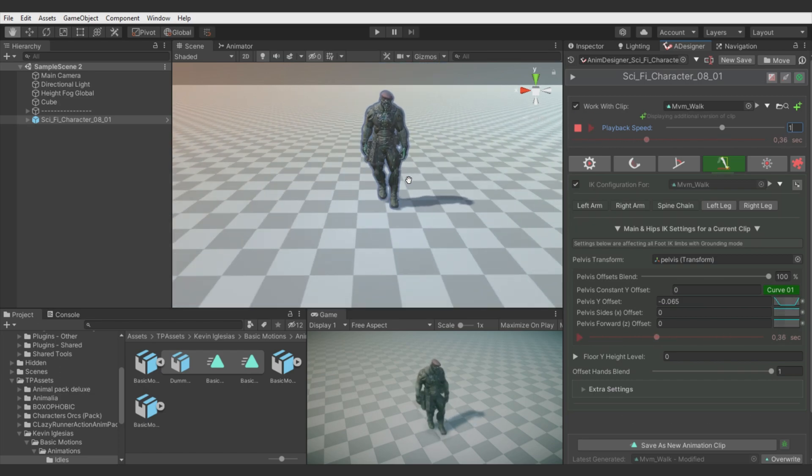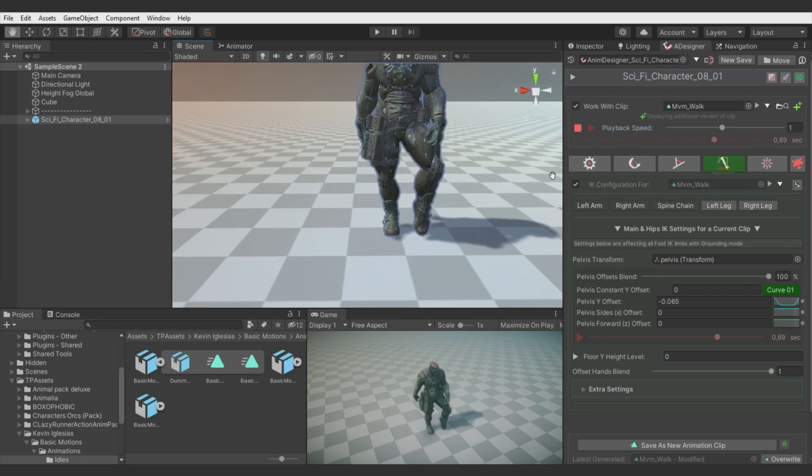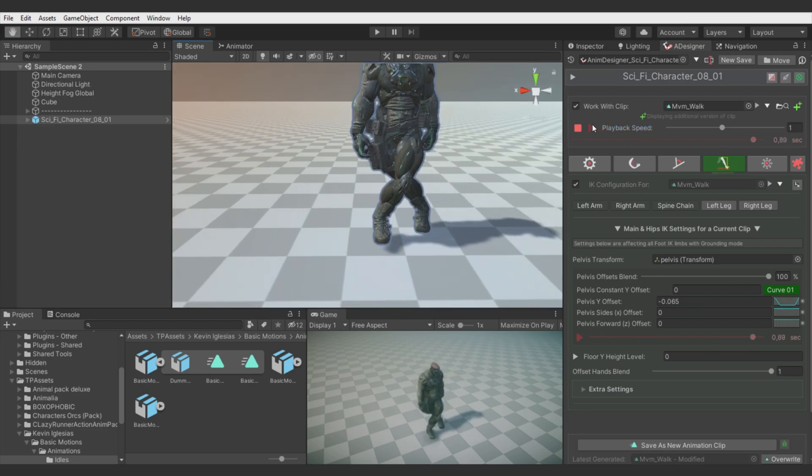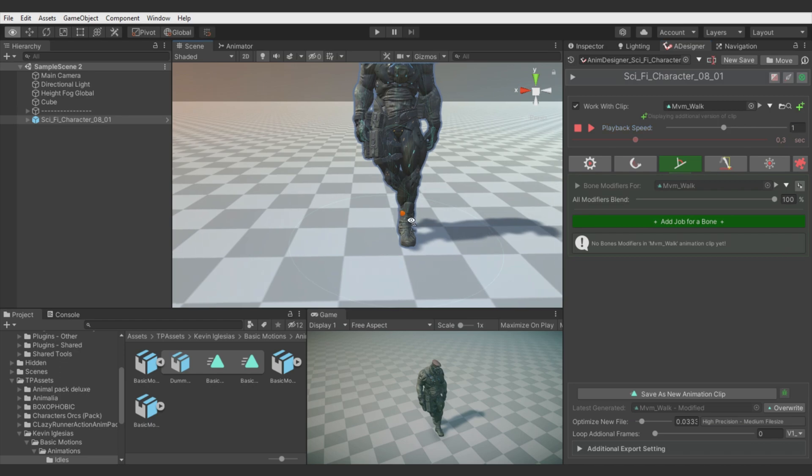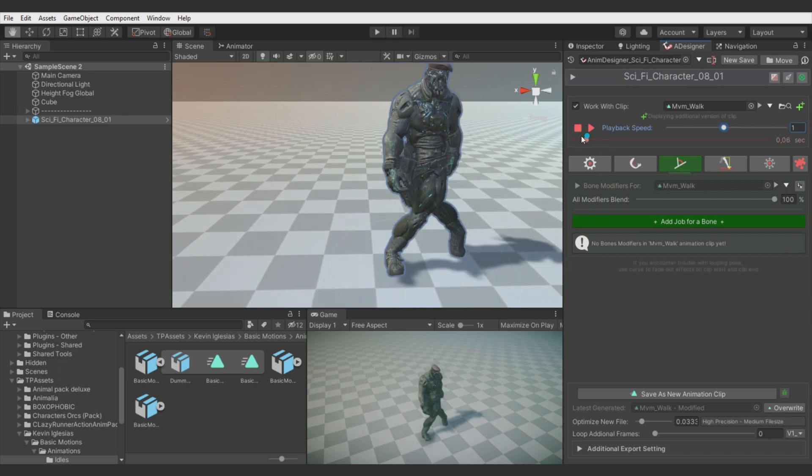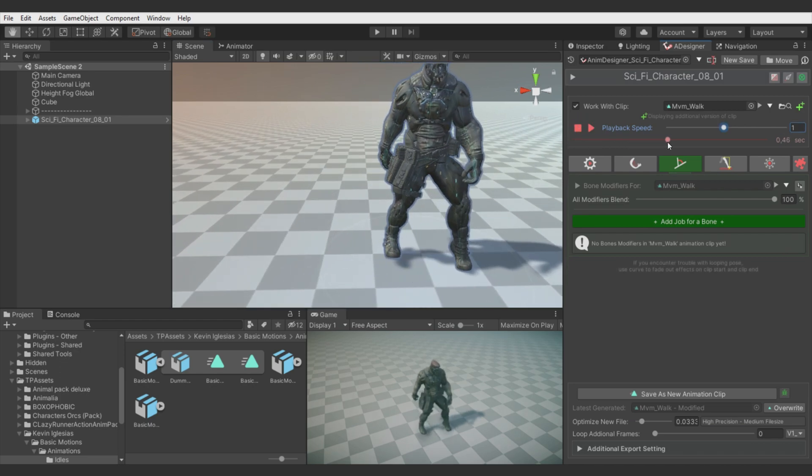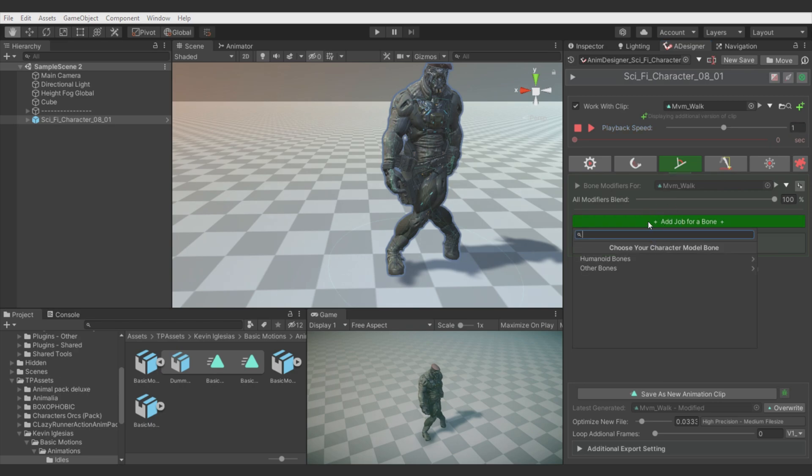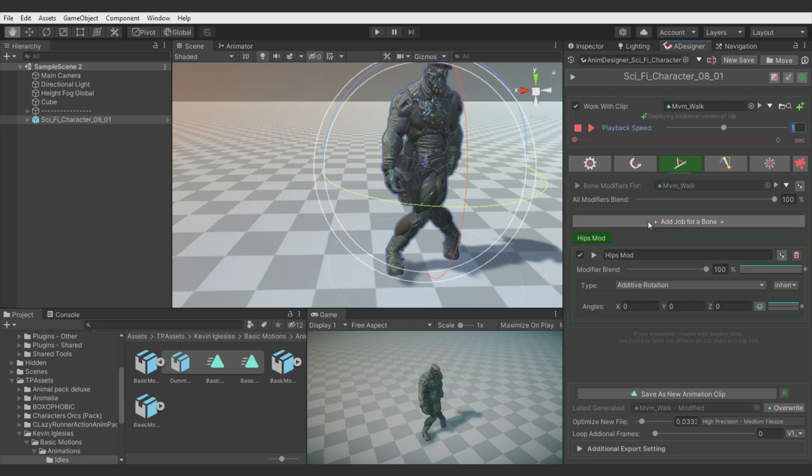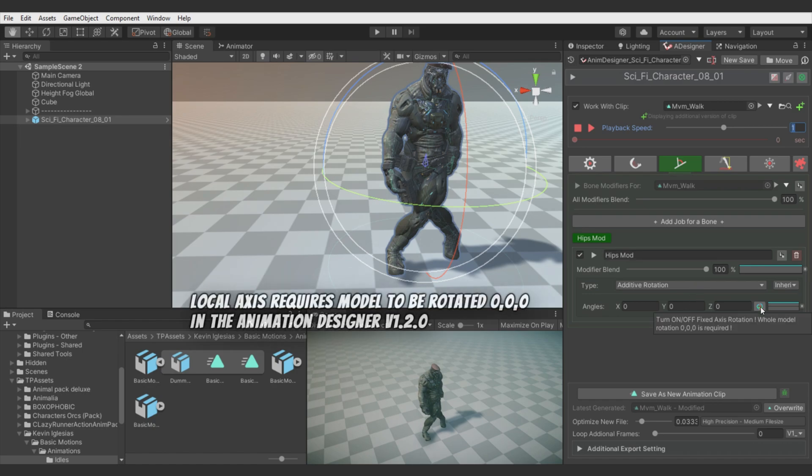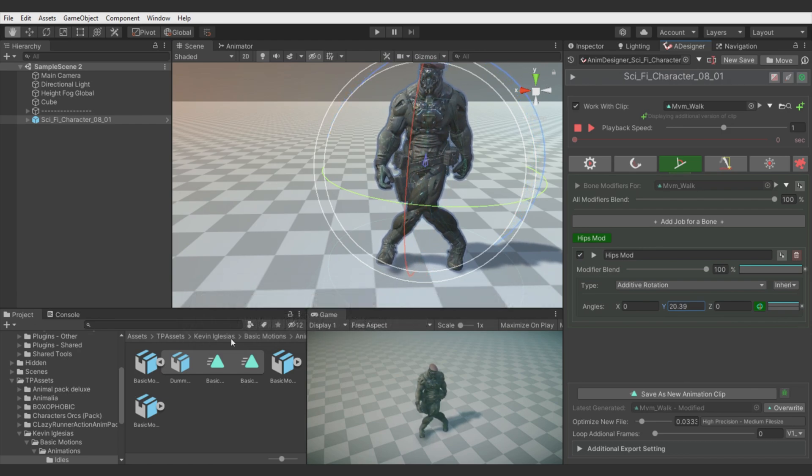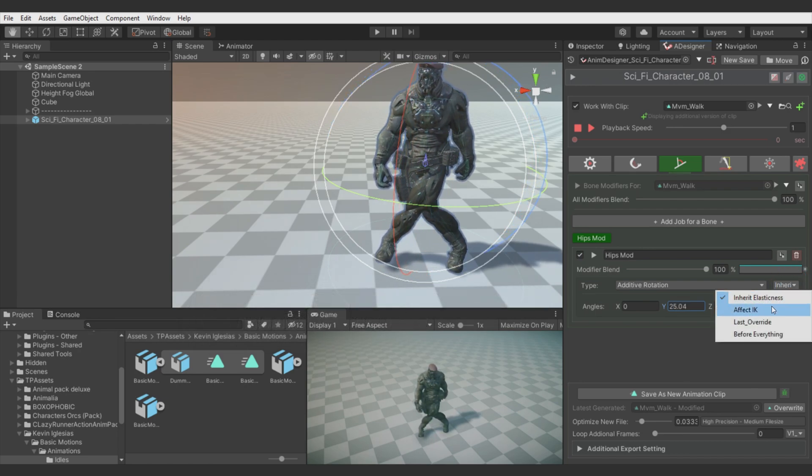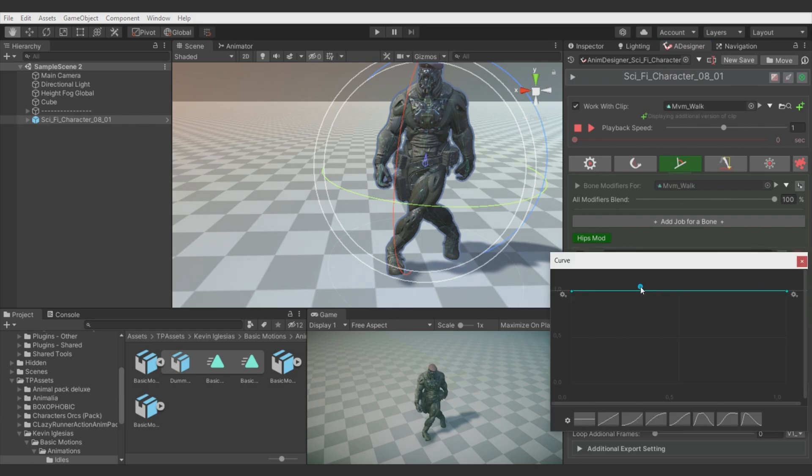Now what we are lacking is hips rotation towards the movement direction. So the legs can reach the target step more easily. So let's add modifier for the hips. I will switch to the local space axis mode rotation just to easily control it. And we need switch execution order to affect IK. Now legs aren't sliding with hips rotation modification.